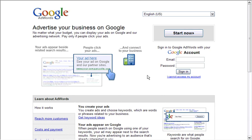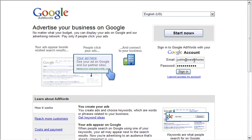By now you should have signed up for a Google AdWords account. The first thing you want to do is log into your account, enter your information, and sign in.